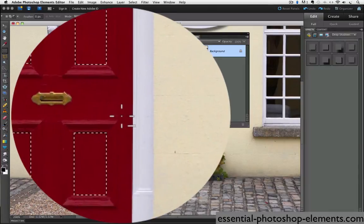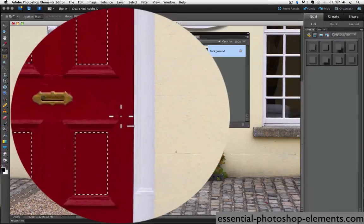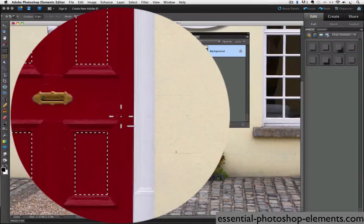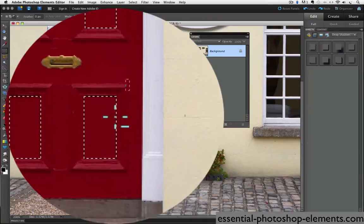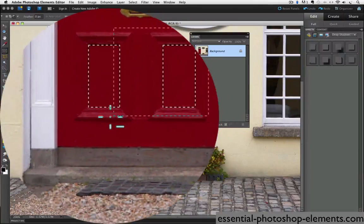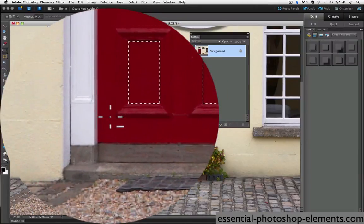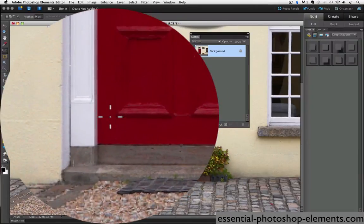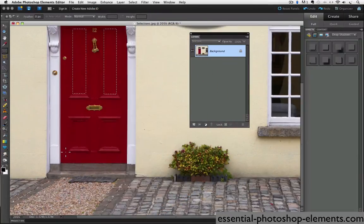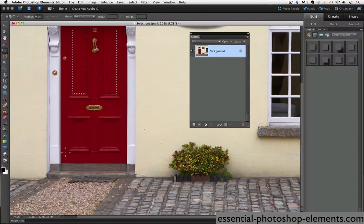And you see a little minus sign appears when I press down the option key on a Mac or the alt key on a PC. Then just click and drag and those areas are deselected.